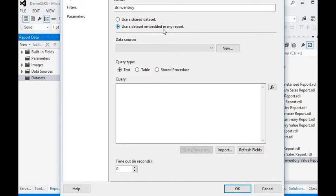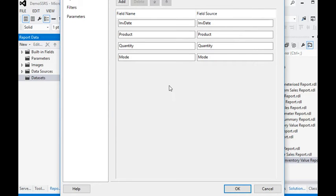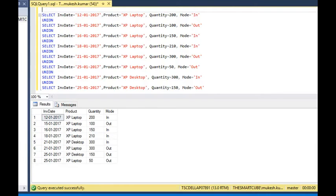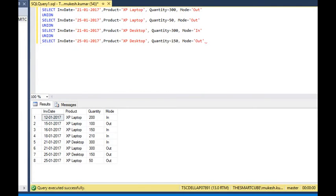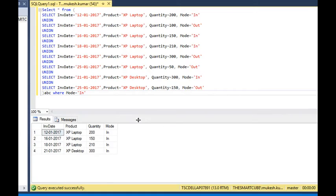We are using an embedded dataset feature in our report and we already have a data connection to the database. We paste and copy the fields coming from the data. To understand the query, we can write it simply as SELECT * FROM, using a drive table A, B, C where mode equals IN. Now we can see all the incoming materials to our inventory. The same thing can be done for outgoing.